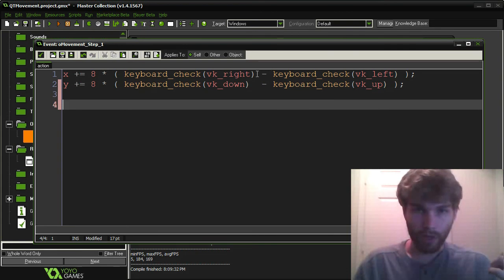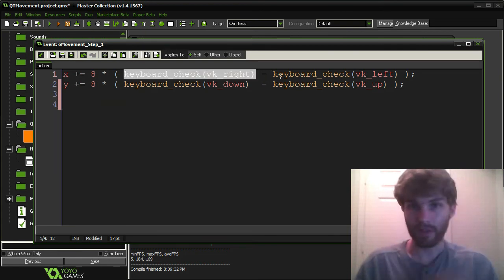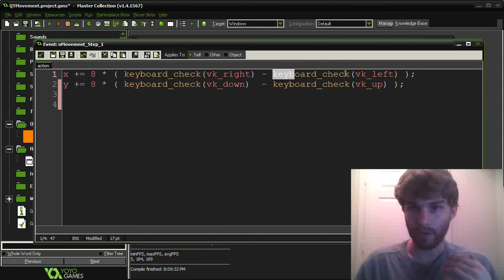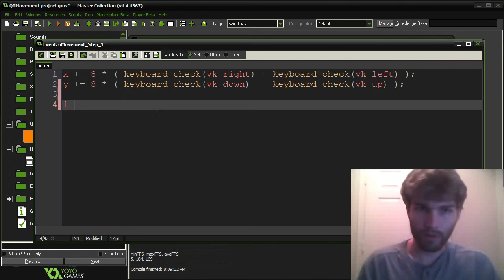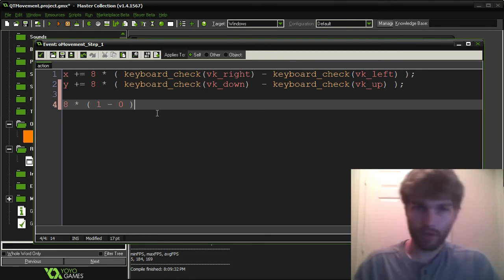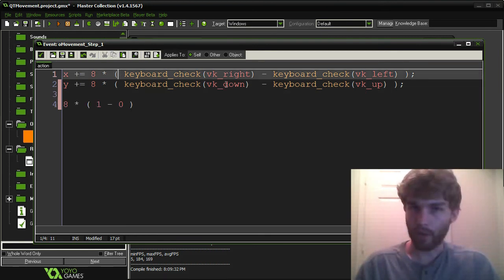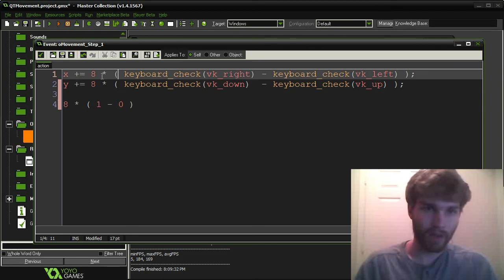So if we're moving right, then this will be 1. And assuming we're not pressing the left button, then this will be 0. So, 1 minus 0 times 8. This is what the equation would look like if we were moving right. So as you can see, it will add 8 to x.